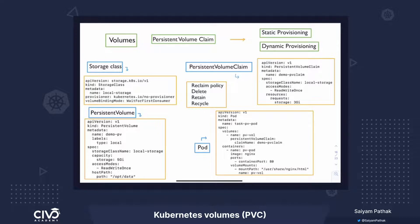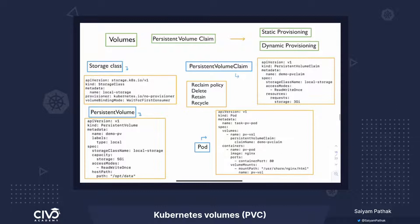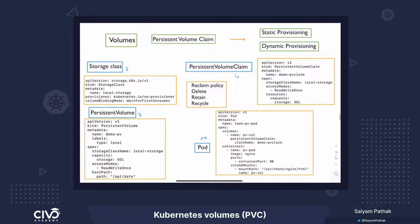Say that you have created a PVC and there is no storage class. The persistent volume claim remains unbound. You then create a PV manually, and once the PV is created manually, the PVC gets bound to that PV. This was the example of static provisioning.